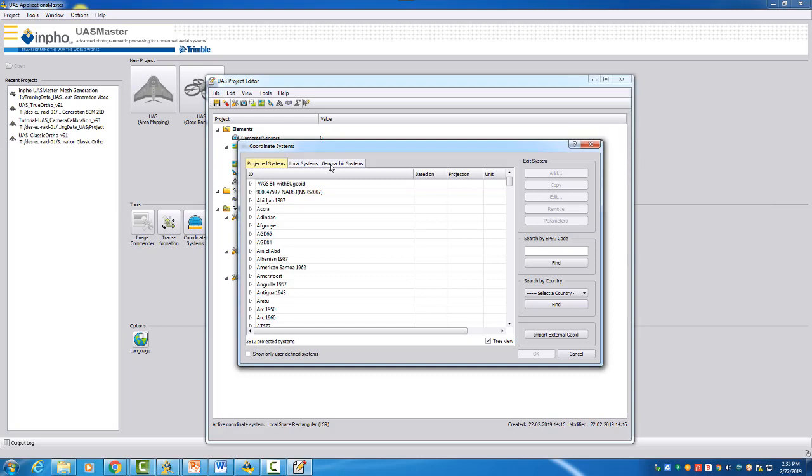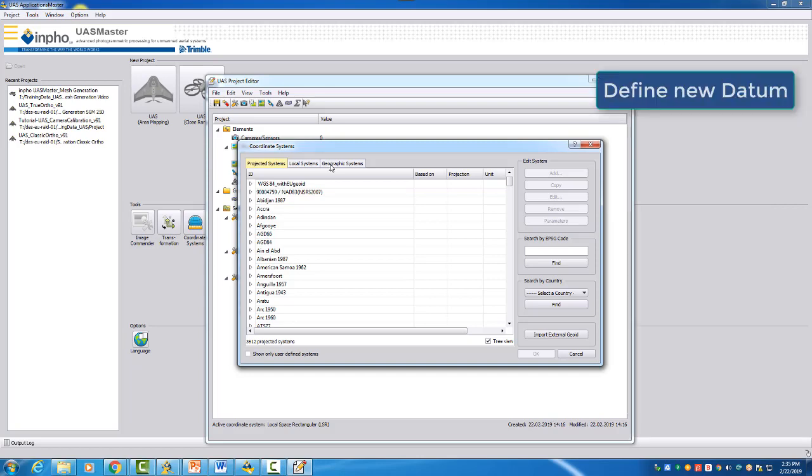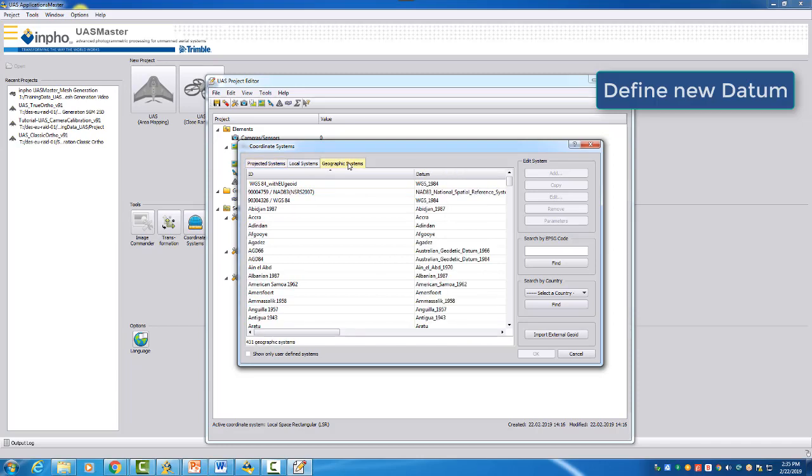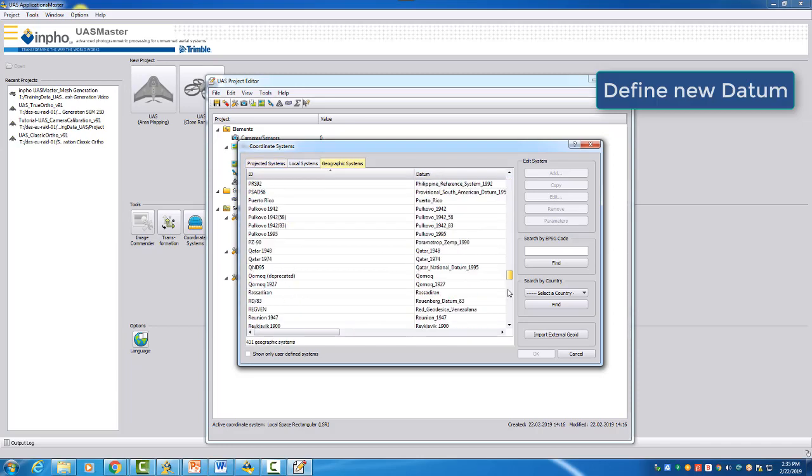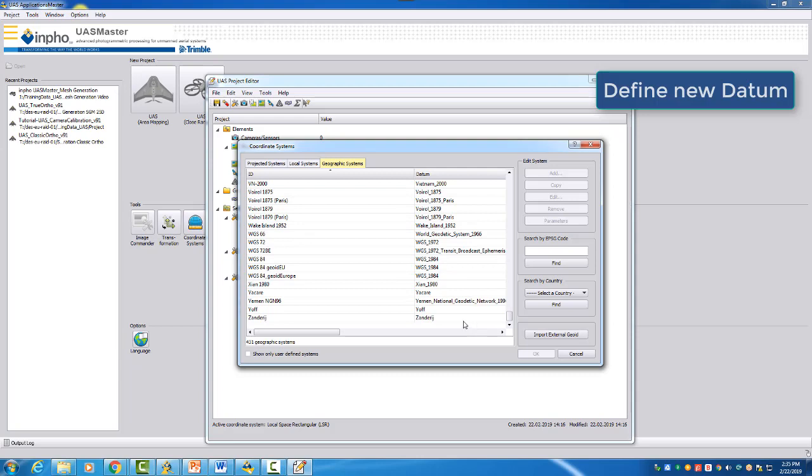Different as our target coordinate system where we want to have orthometric heights in our UTM 31 North. Therefore, we will need to correct this and we need to assign a geoid to our coordinate system. And this is done on the geographic systems tab.